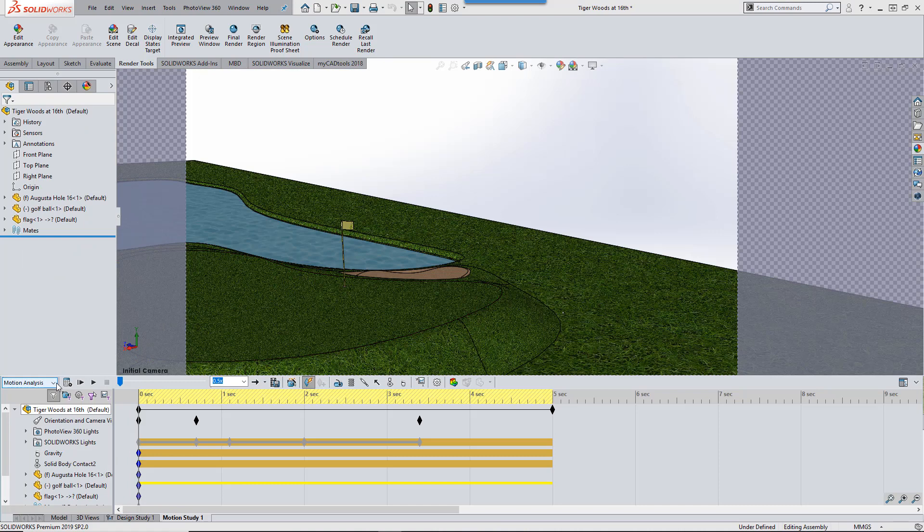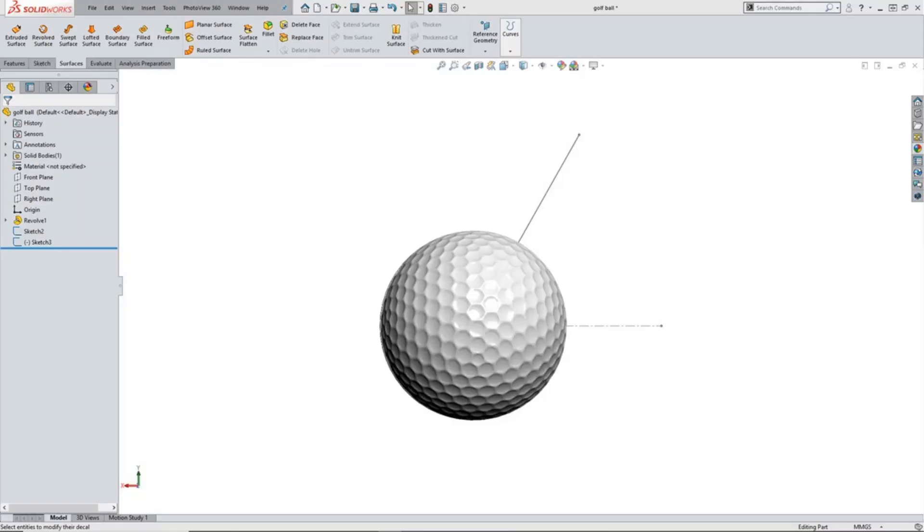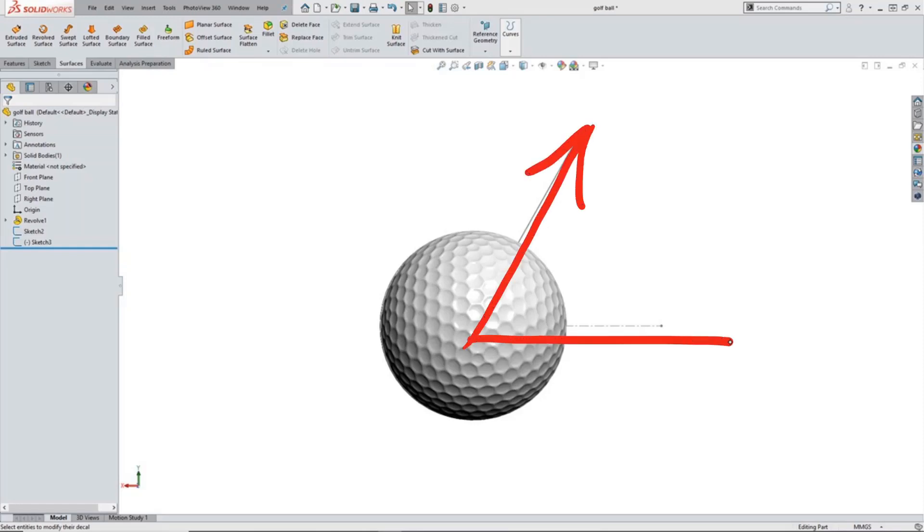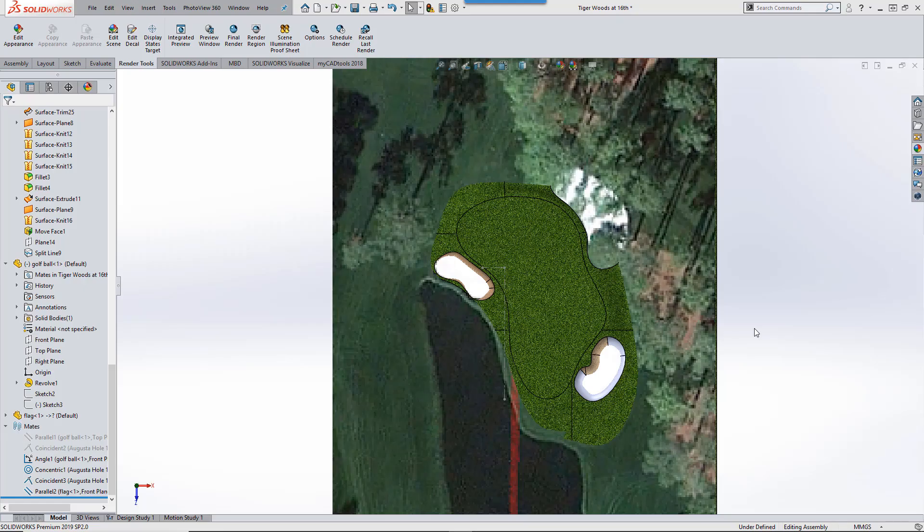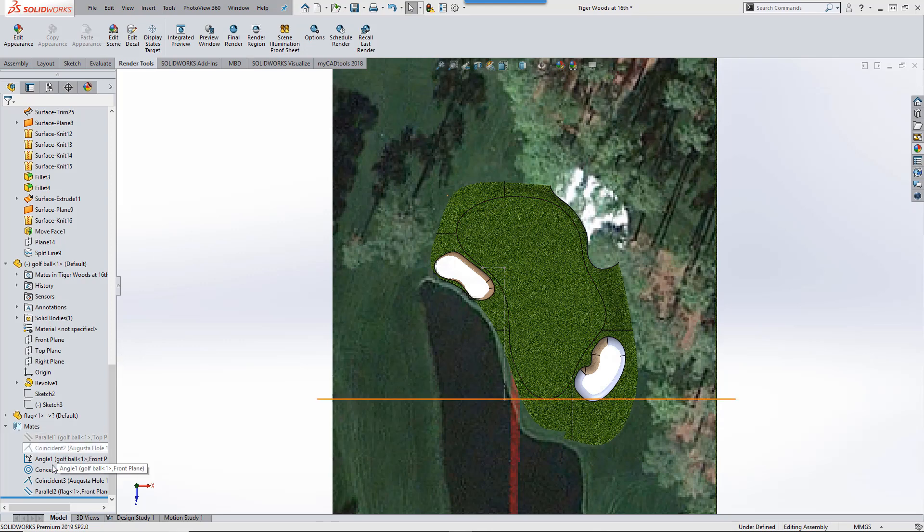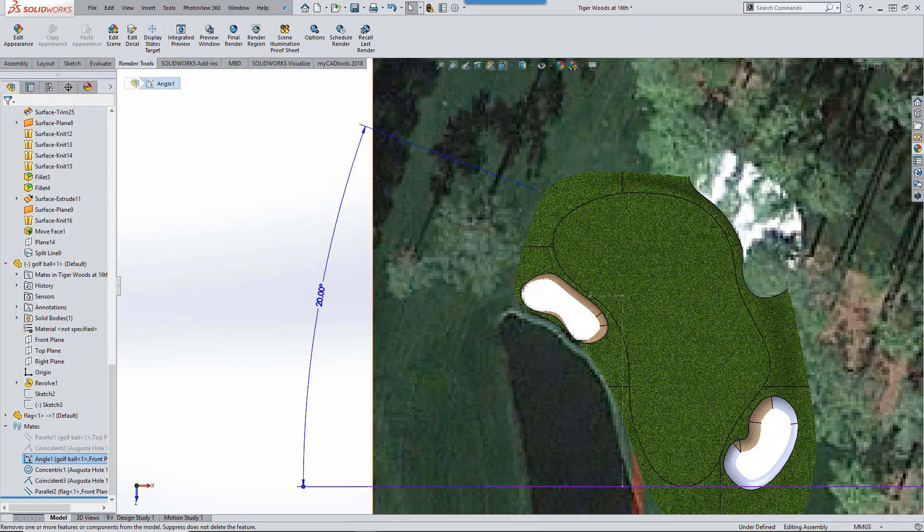The next step is to use SolidWorks simulation motion to analyze the factors involved in the golf shot. To make this work, we'll need a direction for the ball to travel. Using a simple sketch in the golf ball part, we'll set this at 60 degrees. Tiger's alignment to the hole also needs to be considered, so using a mate we can position this too.